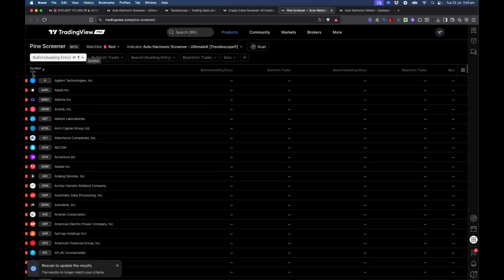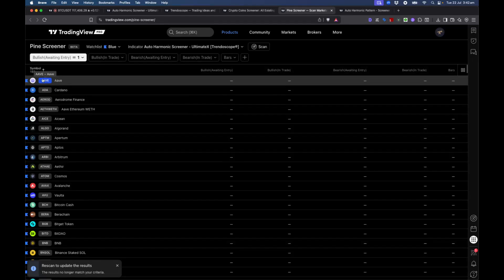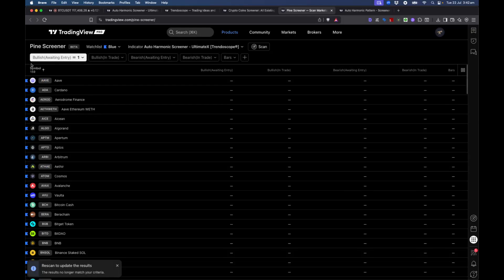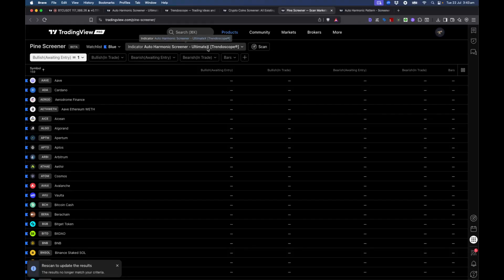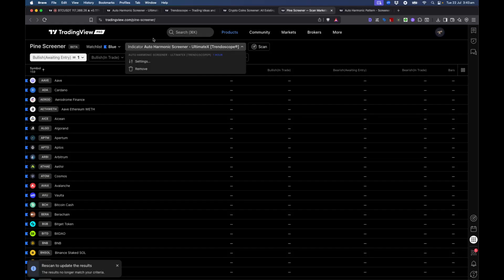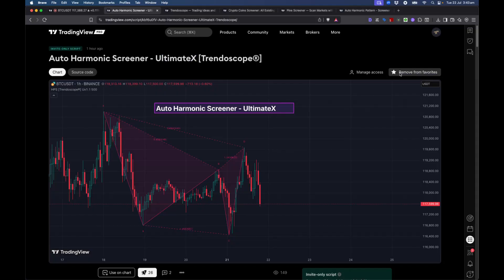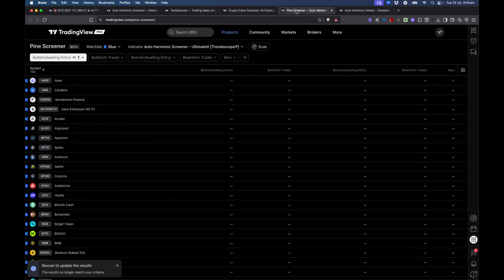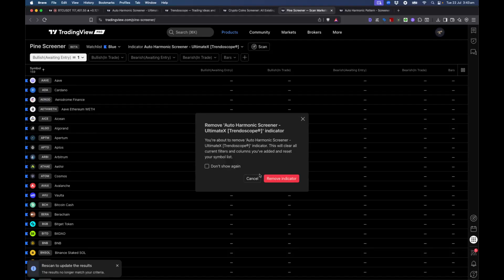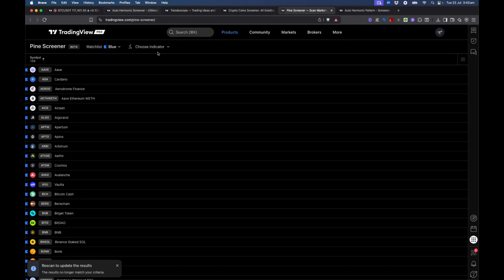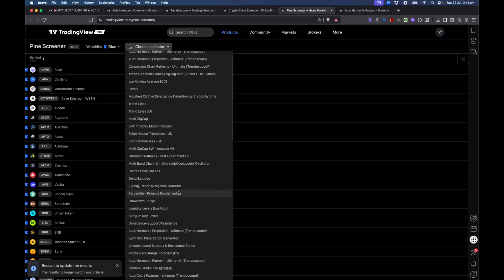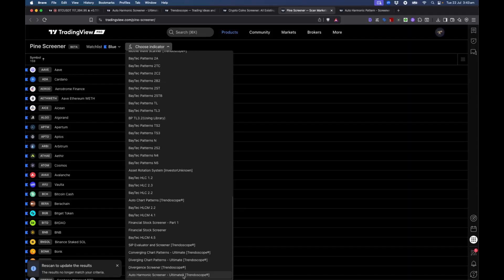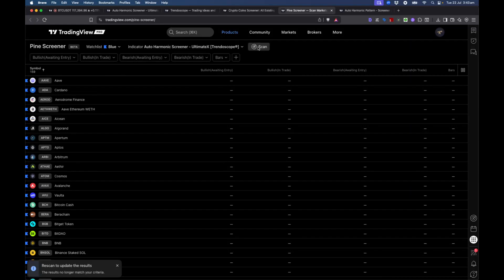I have some watch lists already: one is a stock watch list containing 700 symbols, and there's a crypto watch list containing 159 symbols. Let's apply the screener to the crypto watch list and see what we can do. Before using Pine Screener, you need to go to the Auto Harmonic Screener Altimatics indicator and add it to your favorites. If you don't add it to favorites, it won't come up in the screener utility. Once added to favorites, you'll be able to see it inside the 'choose indicator' option.